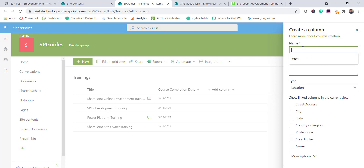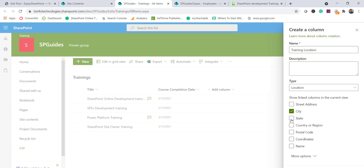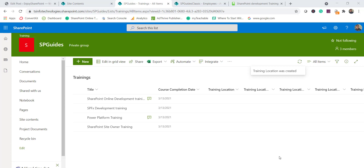I'll name this column 'Training Location'. The type shows as Location. You can provide an optional description. Under additional columns, I'll select city, state, country/region, and postal code, then click Save.